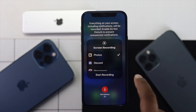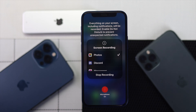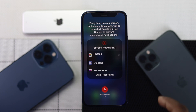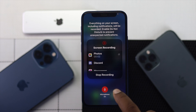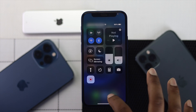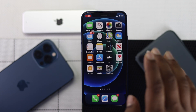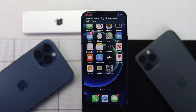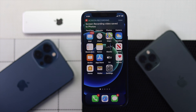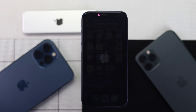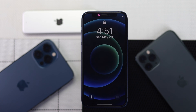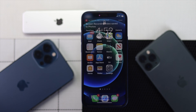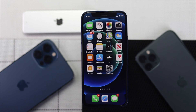Now go ahead and tap Start Recording and your screen will start recording after a 3-second countdown. At this point, if you're still having the same problem, the next quick thing you can do is go ahead and do a force restart in order to remove minor bugs or fix anything that may have gone wrong in your settings.